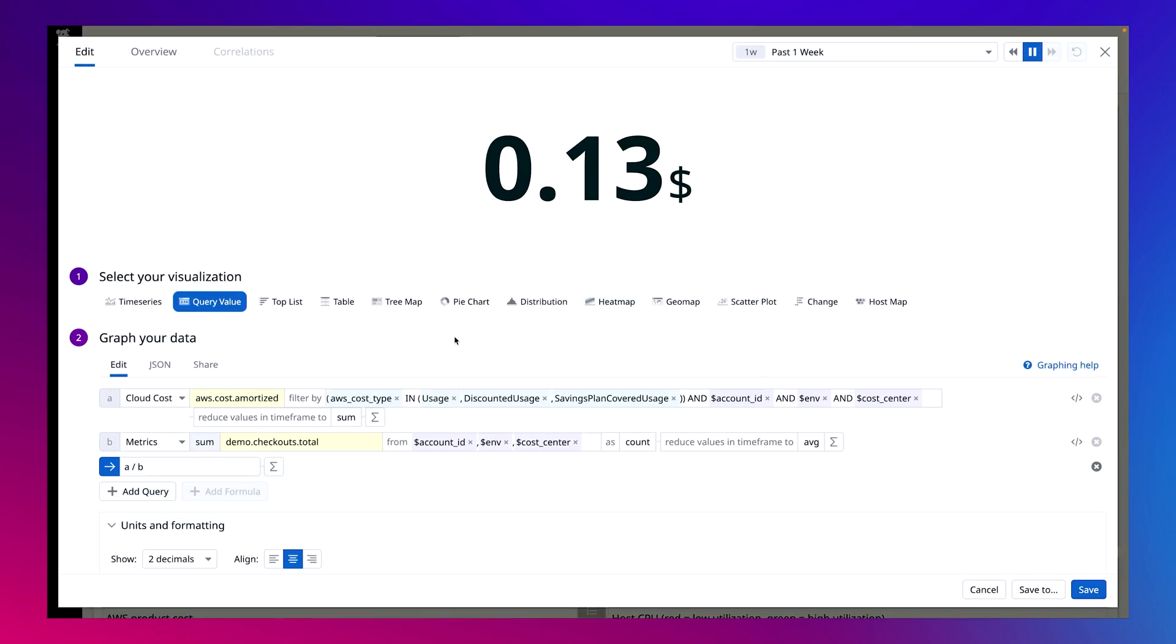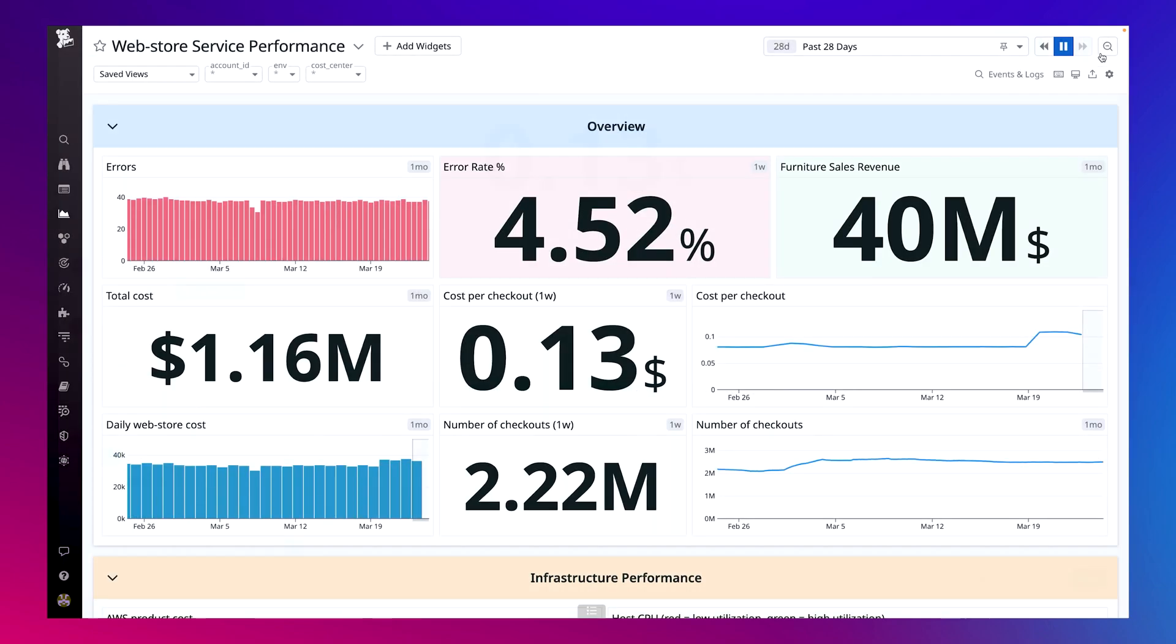Datadog lets you calculate unit costs using any standard metric like requests or custom metric like the number of checkouts. Visualizing this cost data here, scoped to the services this team manages, facilitates a fundamental shift. The web store team can notice changes like these on their own and address them proactively instead of waiting for an email to come in from our DevOps team or finance.